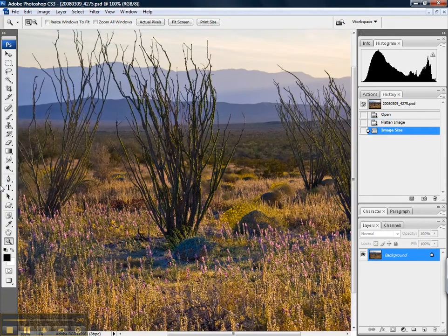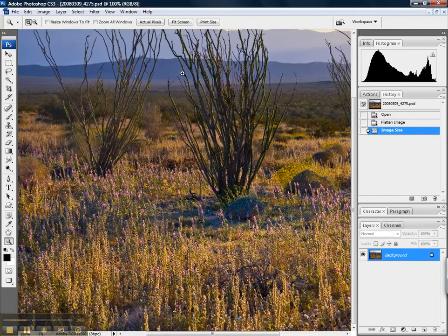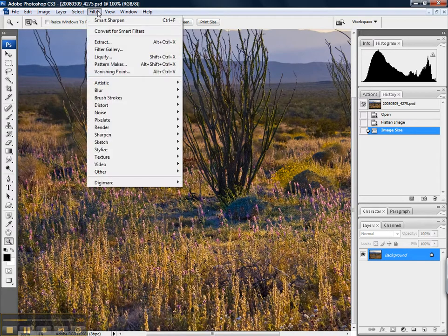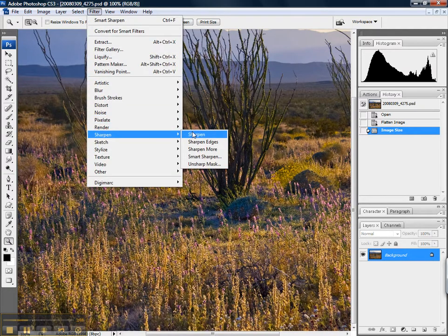Got that done, let's go ahead and full size that. Now the next step is to go into filter, go down to sharpen, and we're going to grab sharpen.